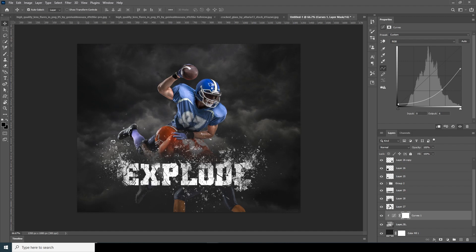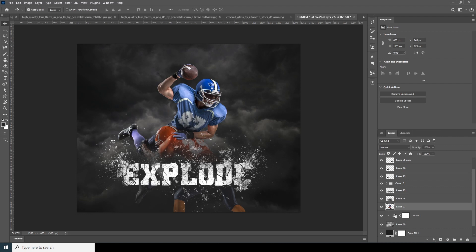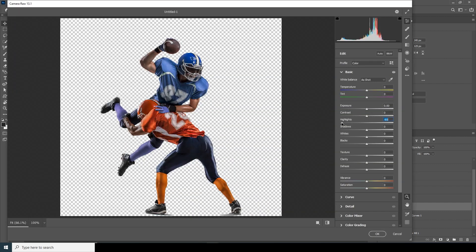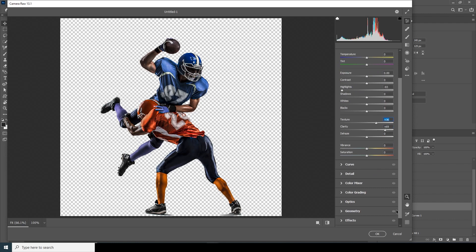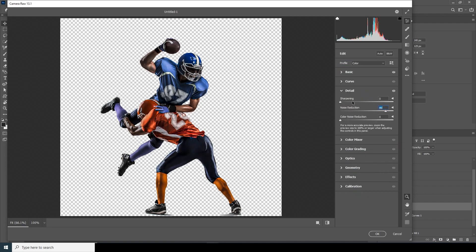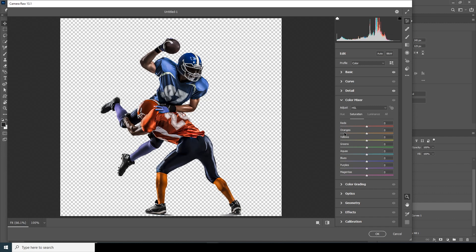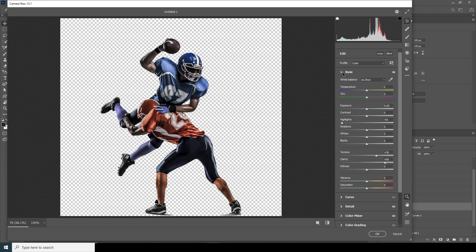With the cloud layer selected, go to Filter > Camera Raw Filter. Drop down the highlights, increase the Clarity and Texture. Under the Detail tab, increase Noise Reduction, a little Sharpening, and Color Noise Reduction. In Color Mix, drop the saturation for Orange and Blue. Then in the Basic tab, drop the Vibrance slightly and increase the Texture and Exposure a touch.